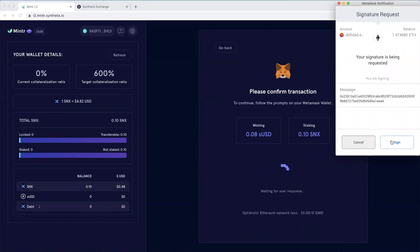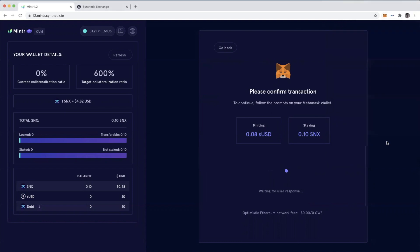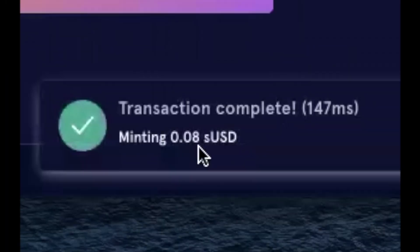And then all I have to do is confirm the signature. So instead of me paying a gas fee, which in most cases I've paid anywhere from $10 when gas prices were low, up to a hundred dollars in Ether.